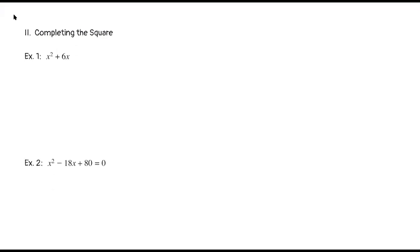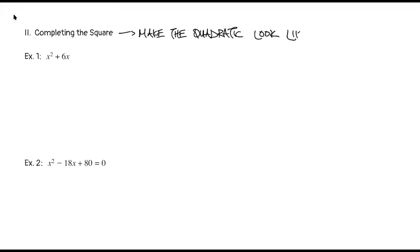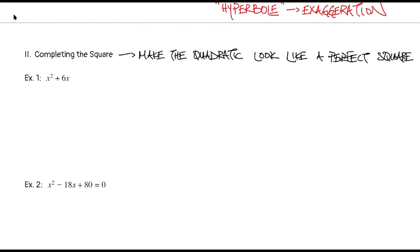Completing the square means we're trying to make the quadratic look like a perfect square — like x plus a number, all squared. As we do this, we want to keep things balanced. If we turn it into a perfect square by adding something, we have to balance that out by subtracting something, and vice versa.